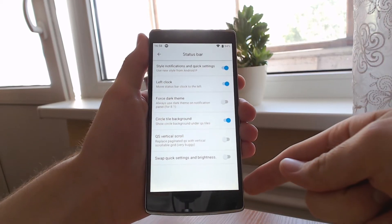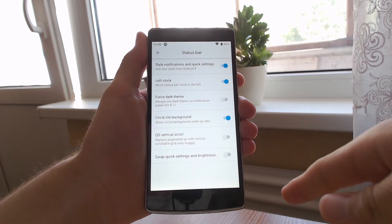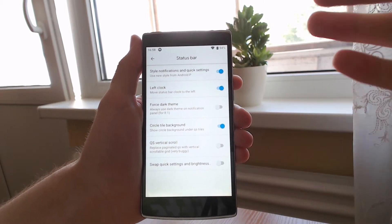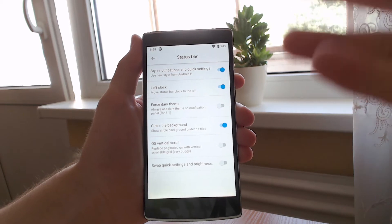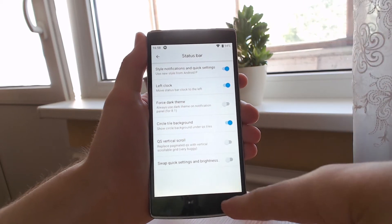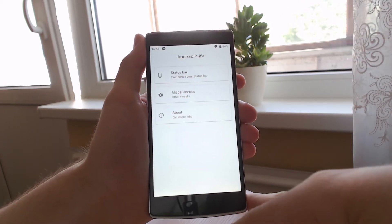I must remind you again, you need Oreo. It's not going to work on Nougat. You can try it but it's not going to work, so I'm just going to save you the trouble of trying that.